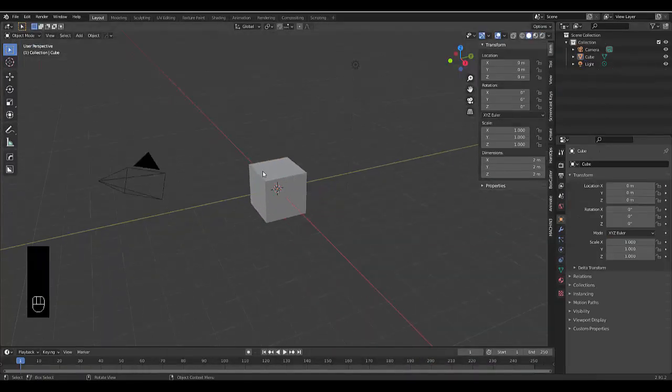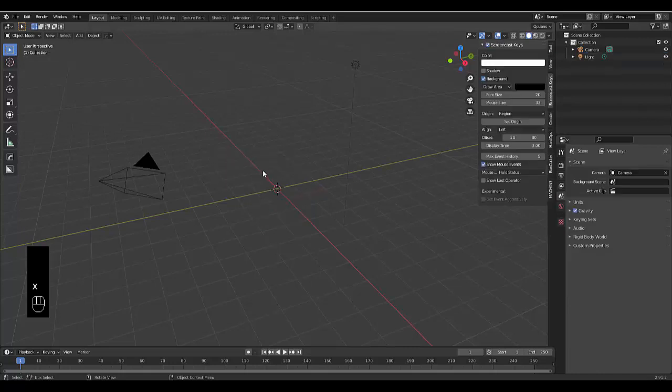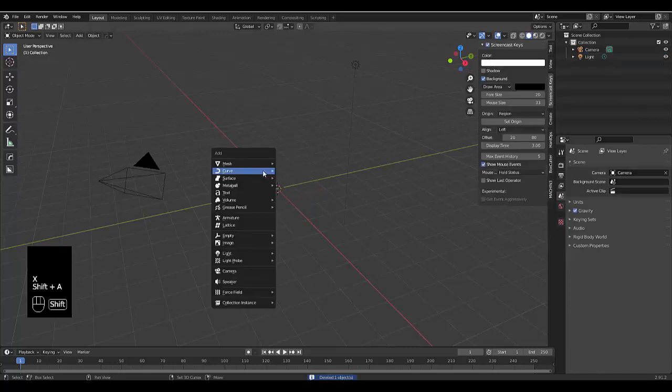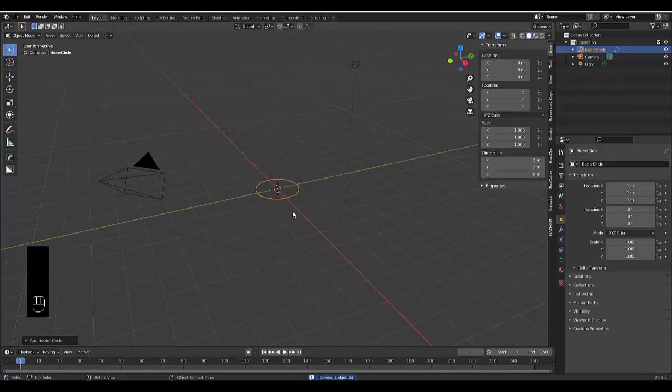Alright, so the first step you want is to select your default cube, press X, delete, press Shift-A, and we're going to use a circle.